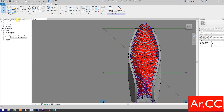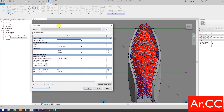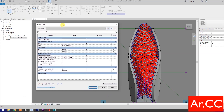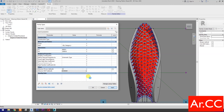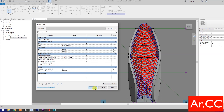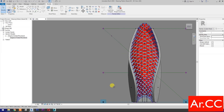Go to family types. Let's test the parameters. Change the NCP value to 0.9. Apply. Perfect.